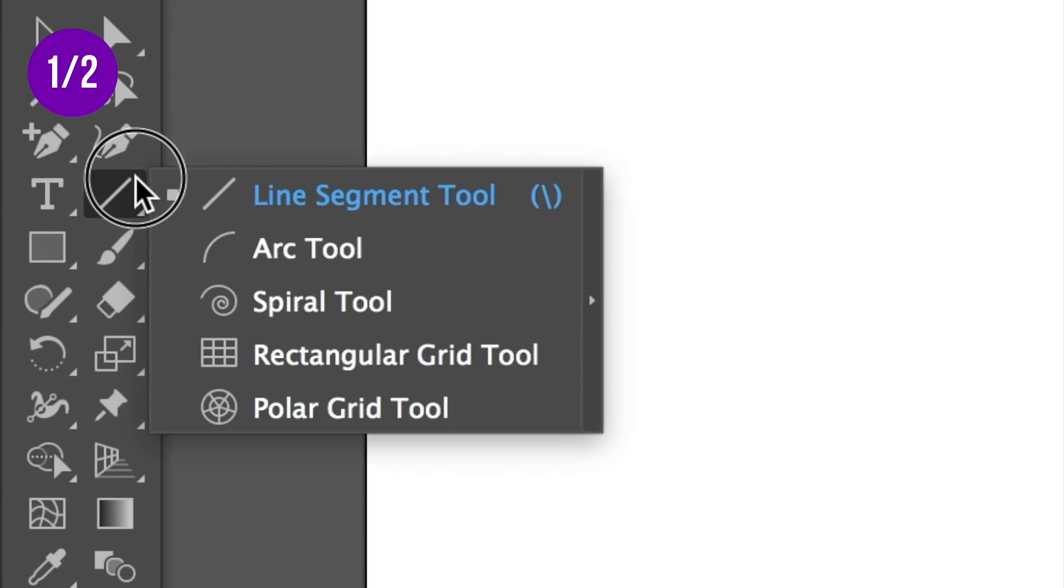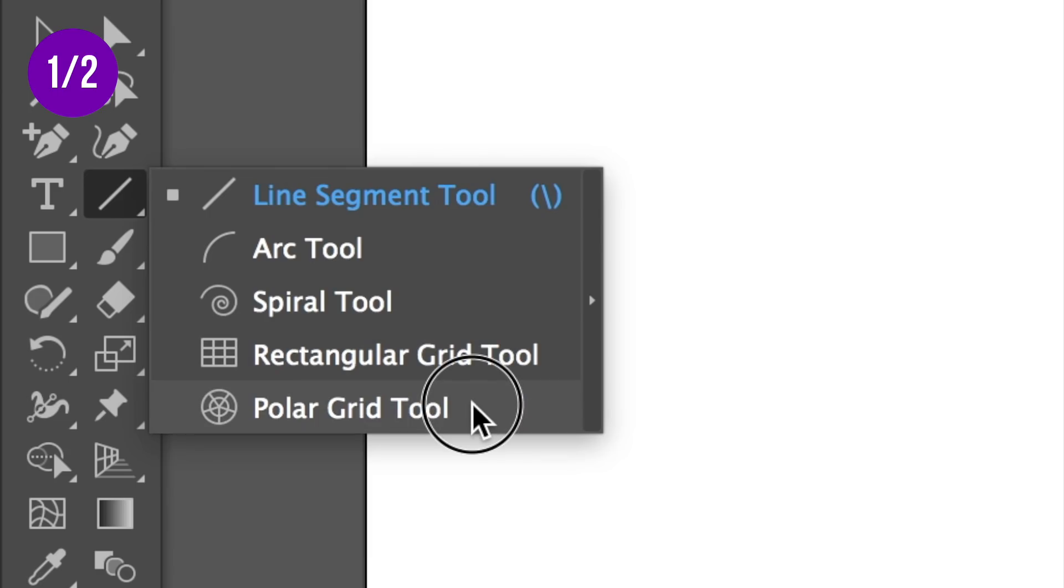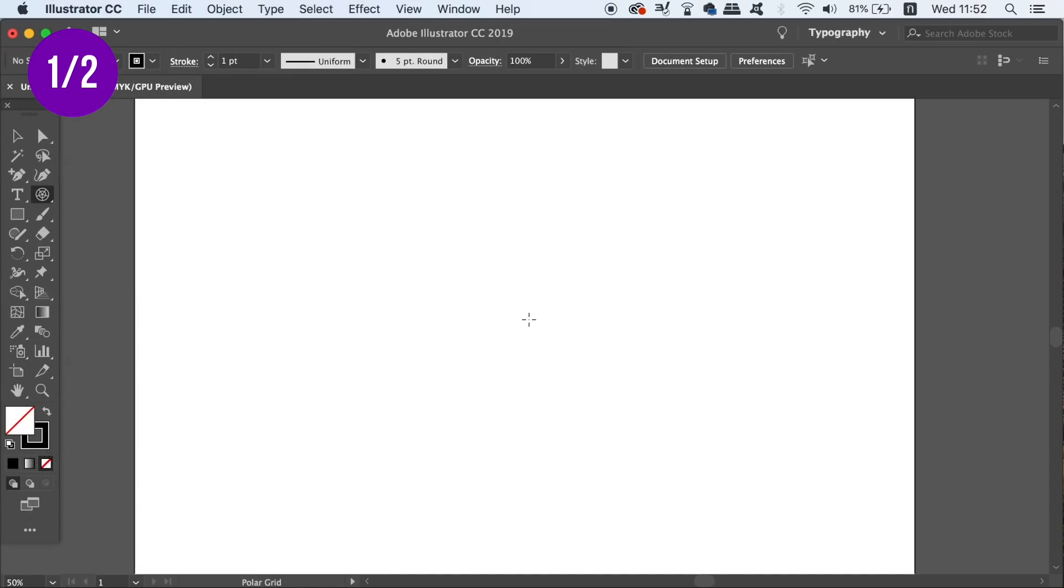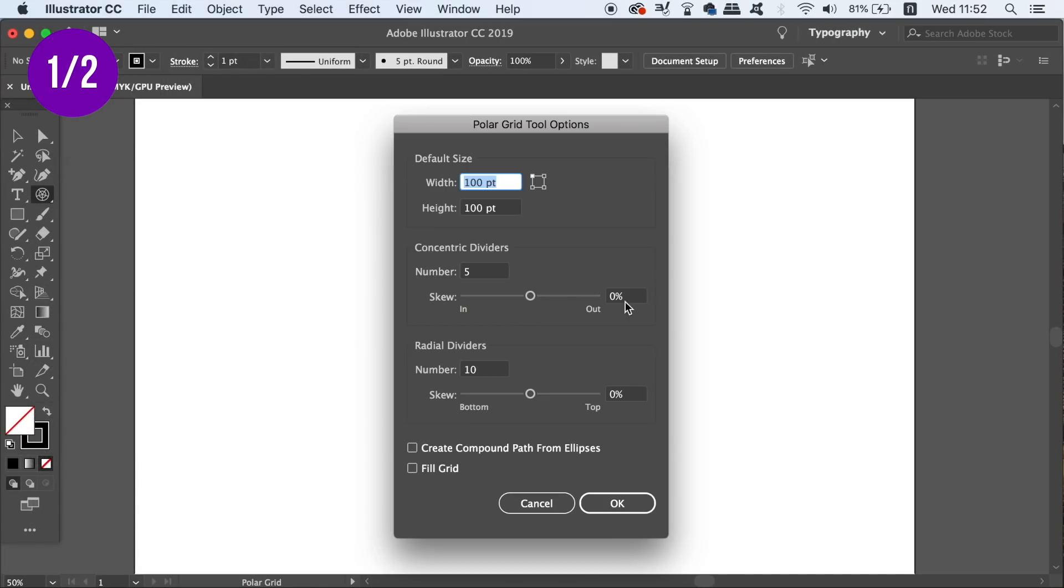The grid tool in question can be located here under the line segment tool. With it selected, click the artboard and then in the new window I'm going to make 5 concentric sections and then 10 slices, something you're going to understand next.